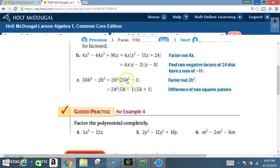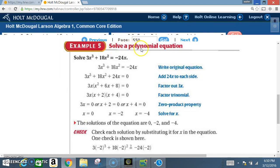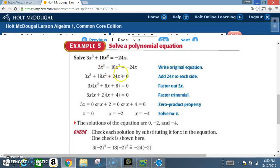Example 5: Solve a polynomial equation. This is a repeat of what we've done before, all culminating in one problem. We have 3x³ + 18x² = −24x. We add 24x to both sides, so we end up with 3x³ + 18x² + 24x = 0.